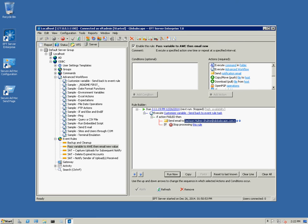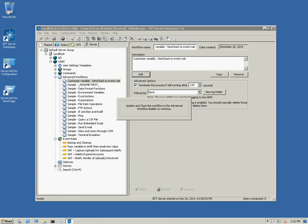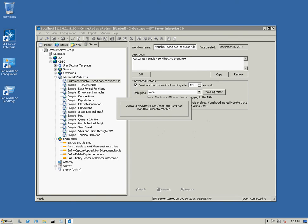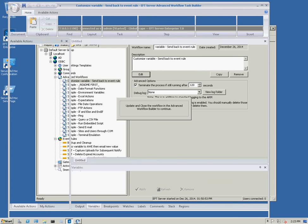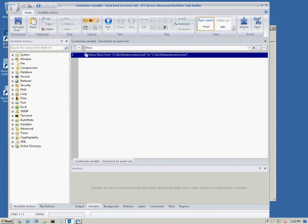If we go to this customized variable task that the event rule is actually running, we can click edit. So, I'm going to go ahead and click edit here.